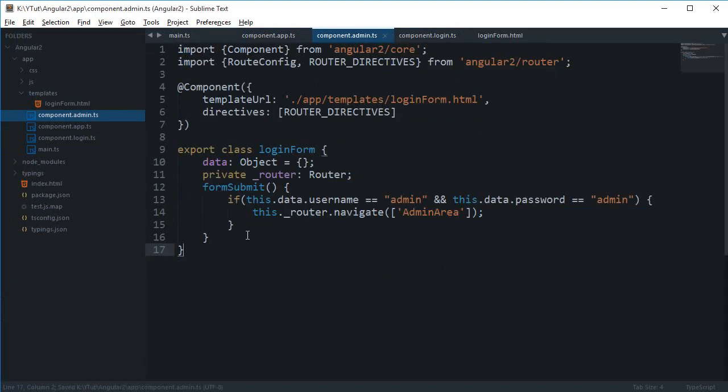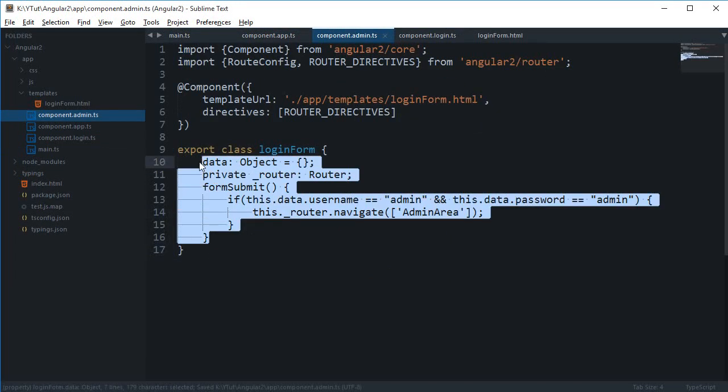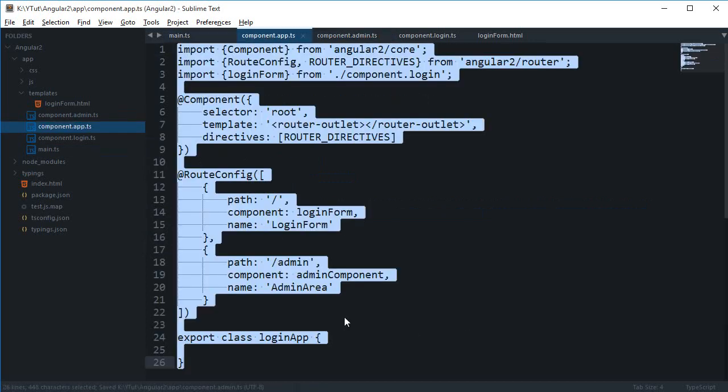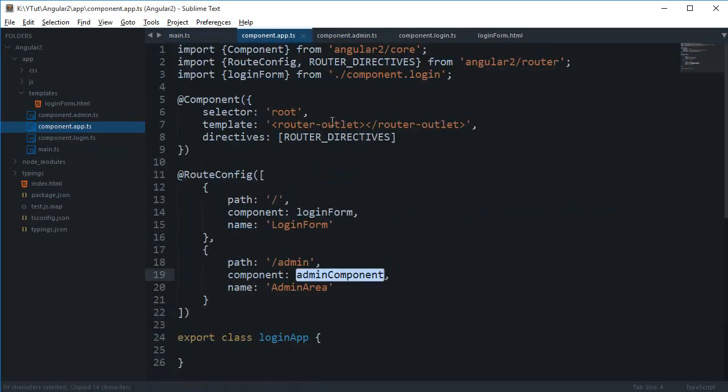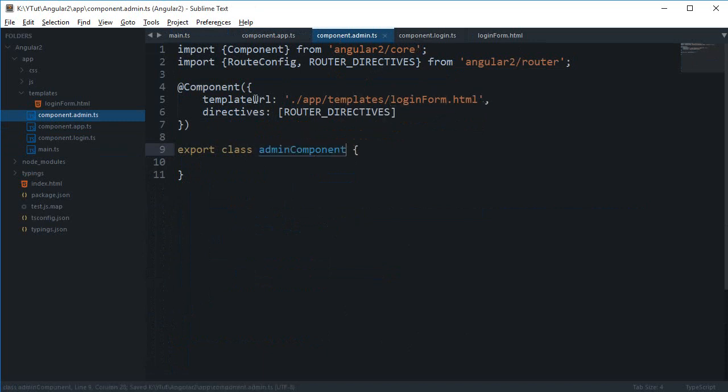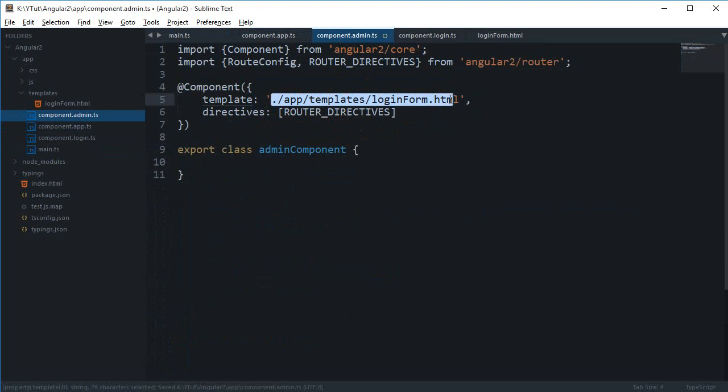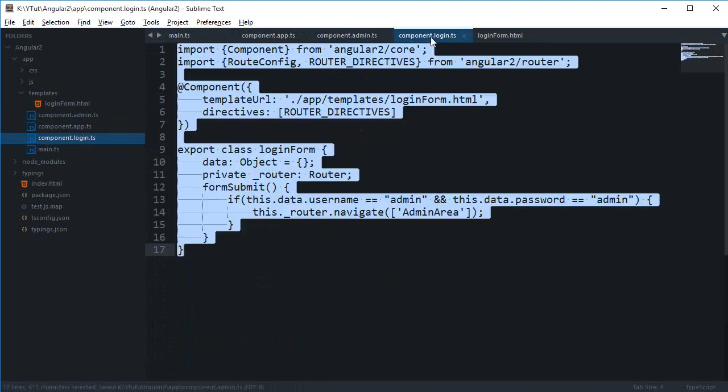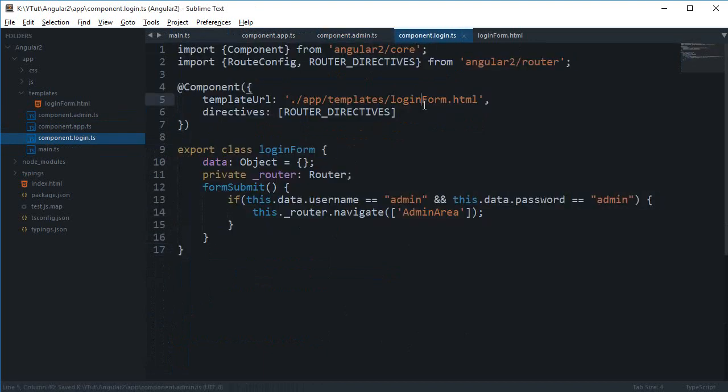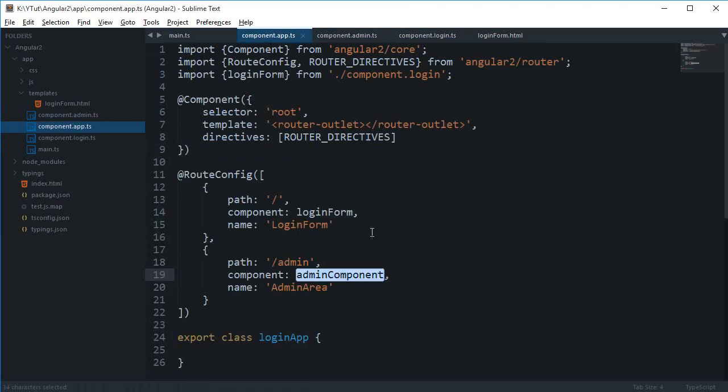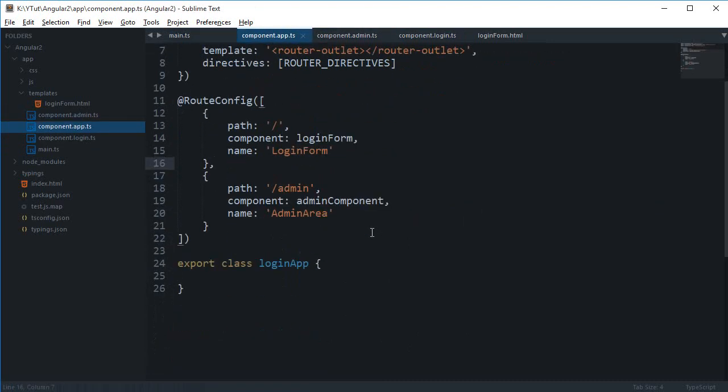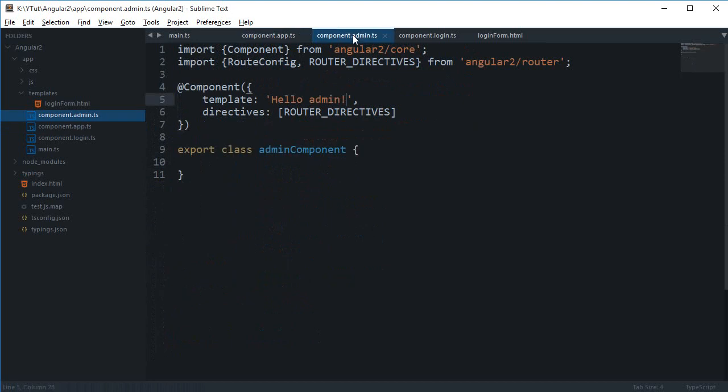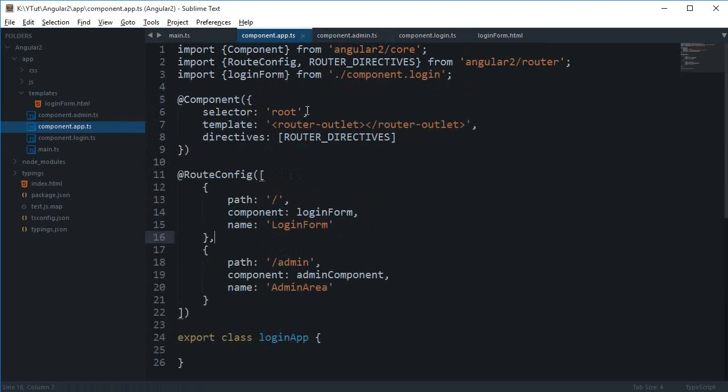We don't need this thing right here, just need the component right here. Then pretty much for now I'm just gonna display hello admin. And yeah, pretty much I guess we are done with it.